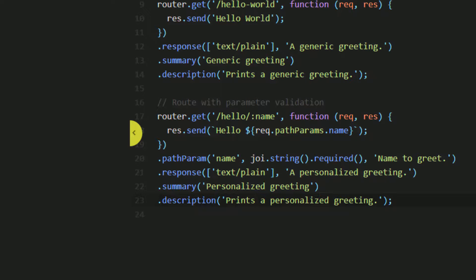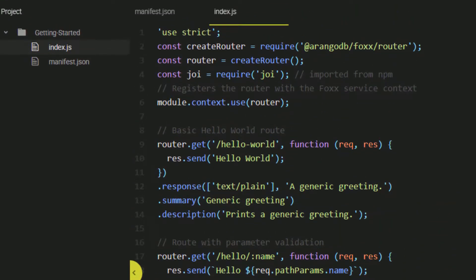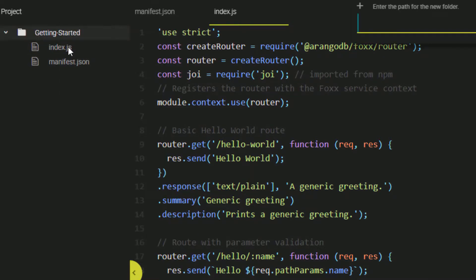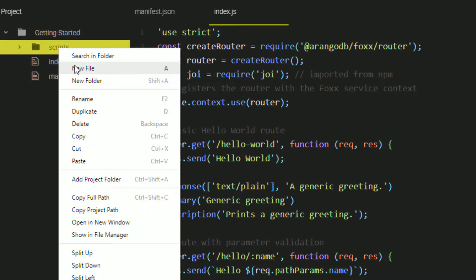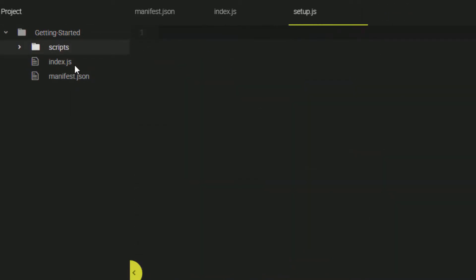We can write some routes that do access collections in the database, but something that is sometimes a good idea to do first is make sure the collection actually exists before attempting to access it. We can do this by creating a setup script file which I will place in the scripts folder. I will start with this file by declaring strict mode.